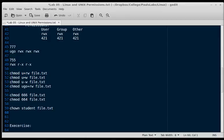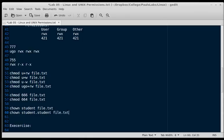If we want to change the user and group, we can type chown student.student file.txt. That'll change the ownership.